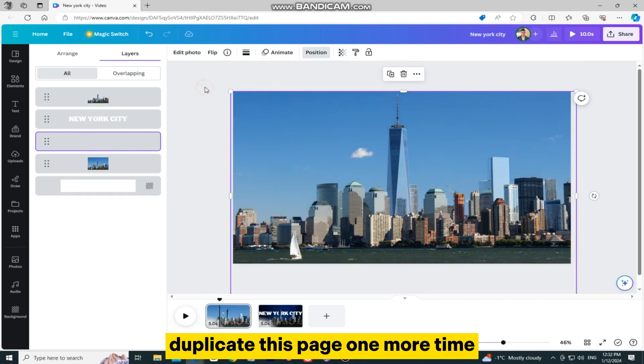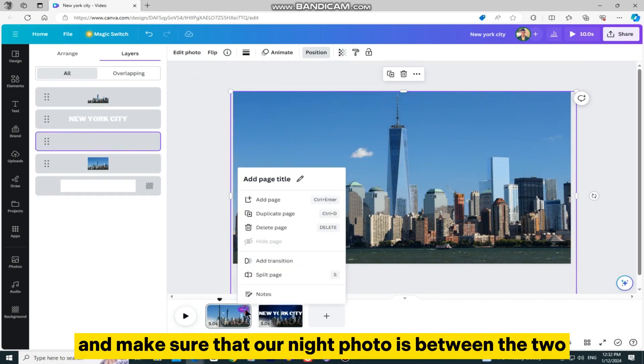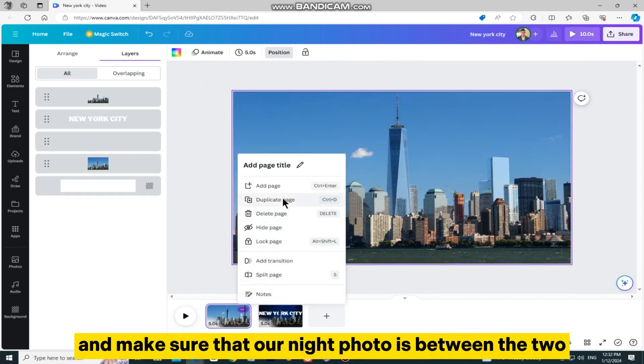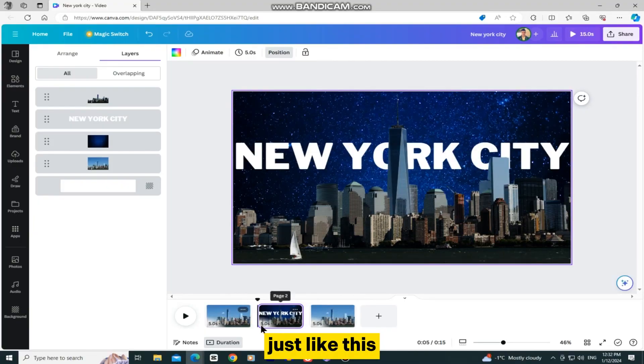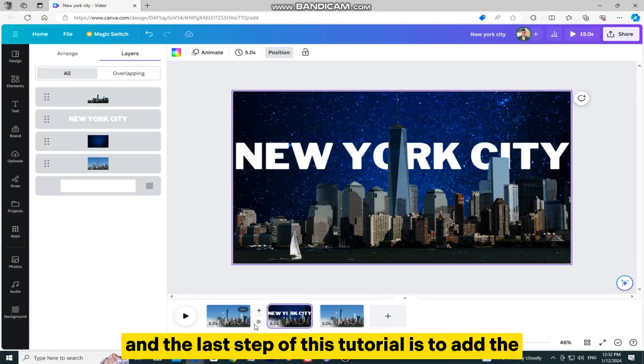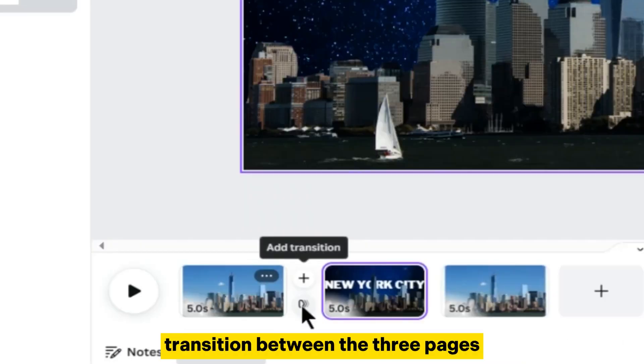Duplicate this page one more time, and make sure that our night photo is between the two daylight photos just like this. And the last step of this tutorial is to add the transition between the three pages.